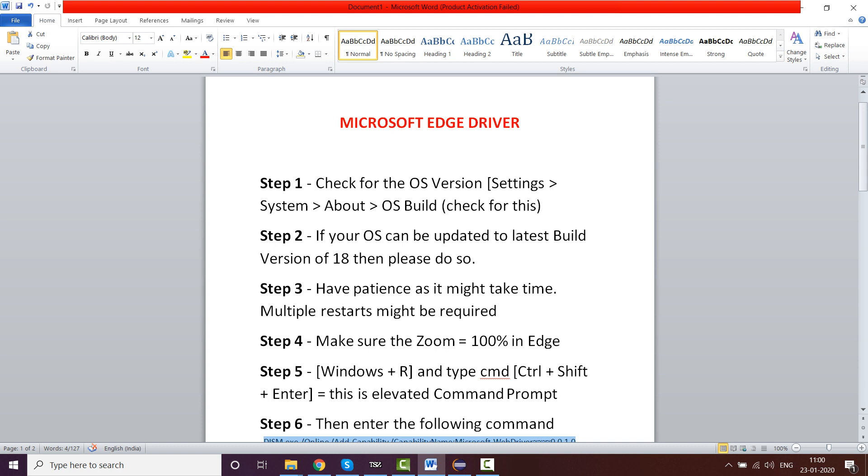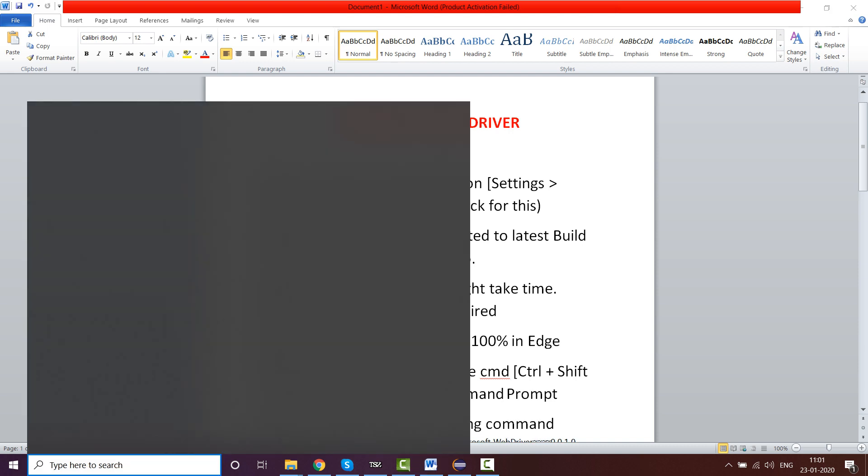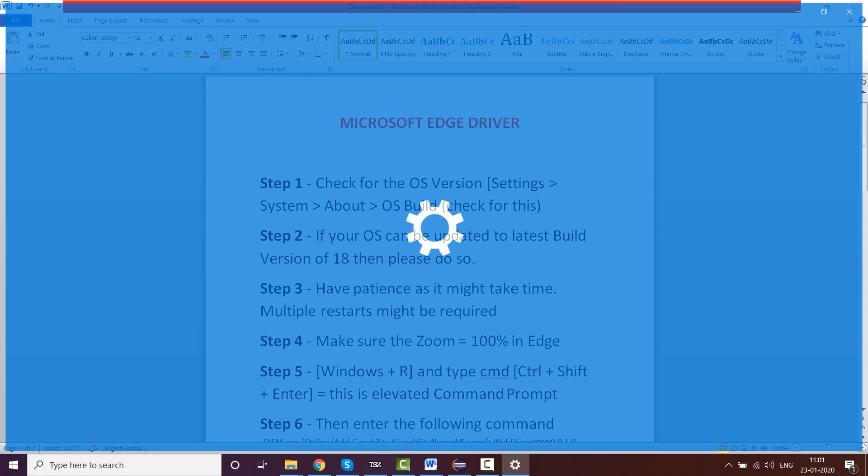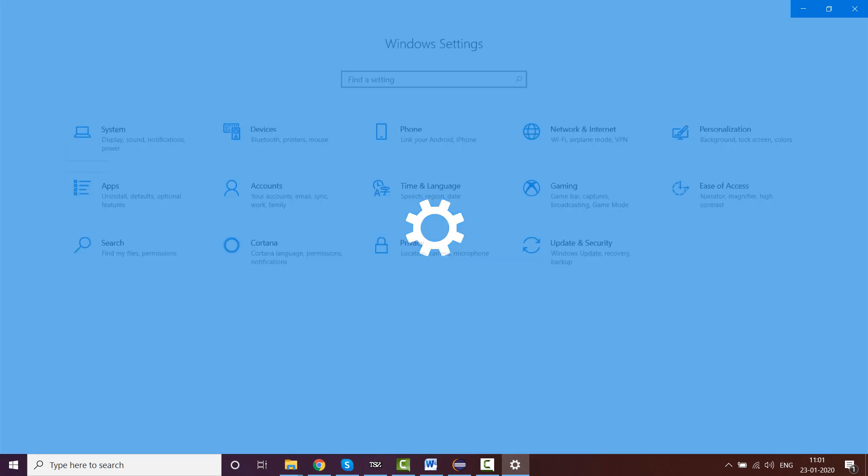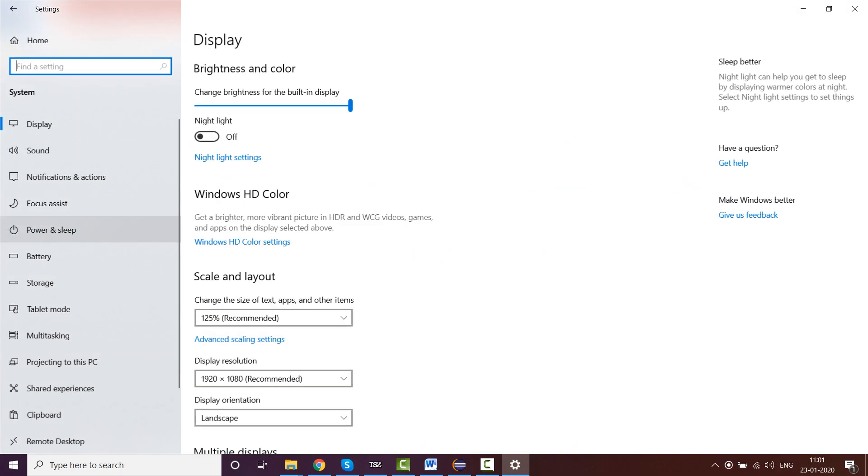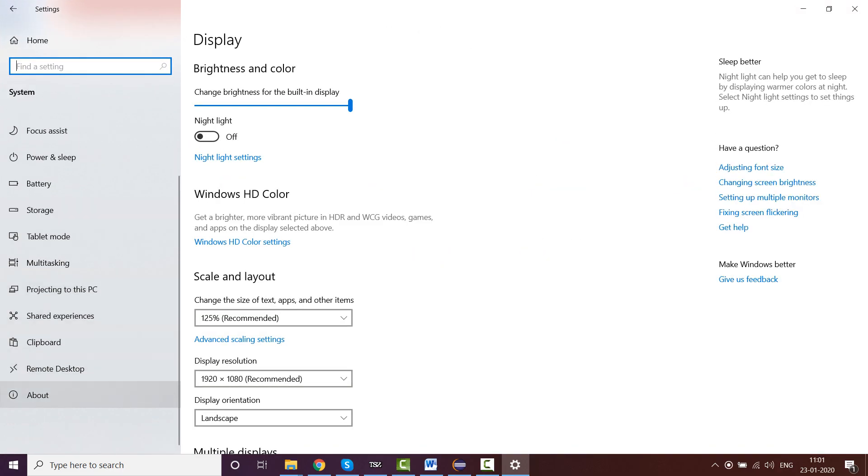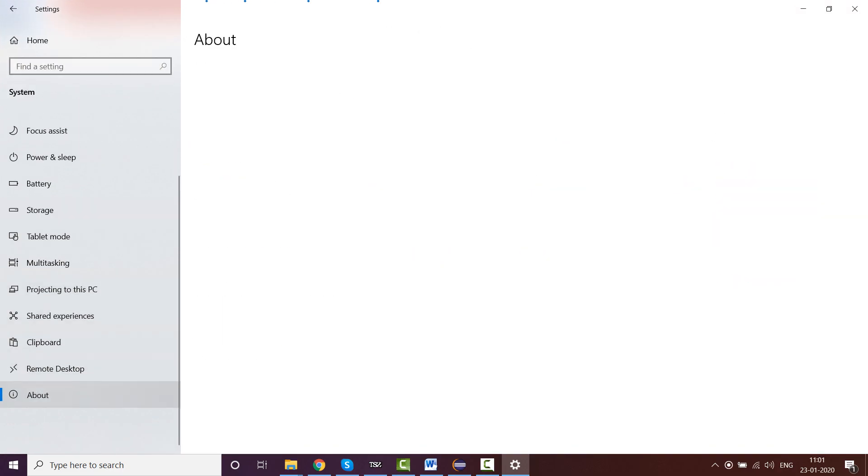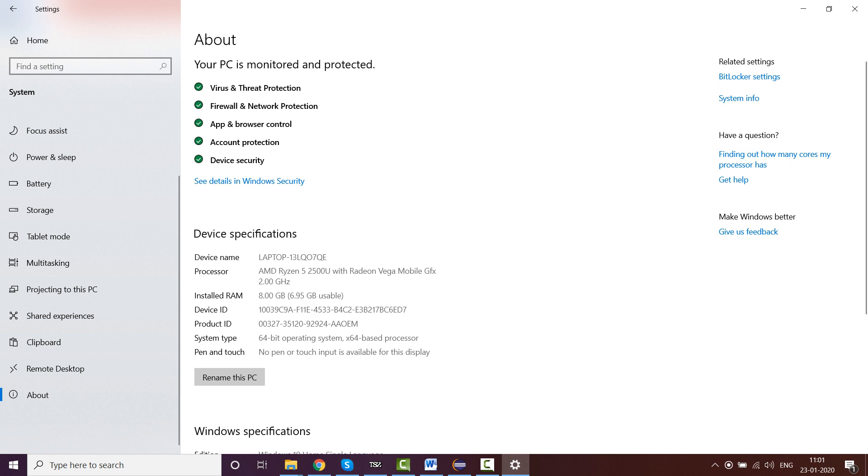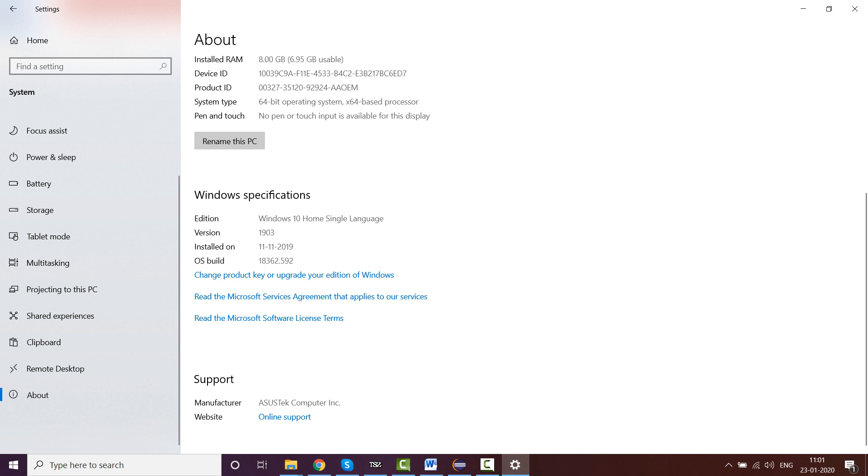You'll have to see whether the OS version is 18 and if not, please update it. How do you go about it? You go to Settings, you go to System, go to About, and then you can see the OS build. My system I have already updated. It is 18362.592, so my OS build is 18 and above.